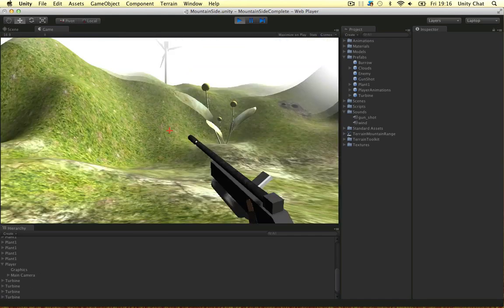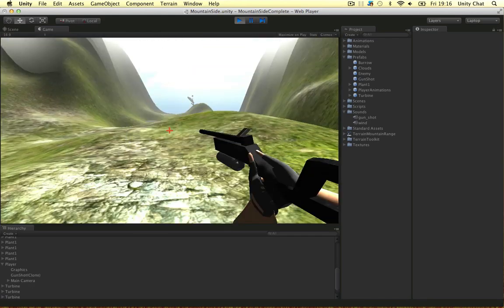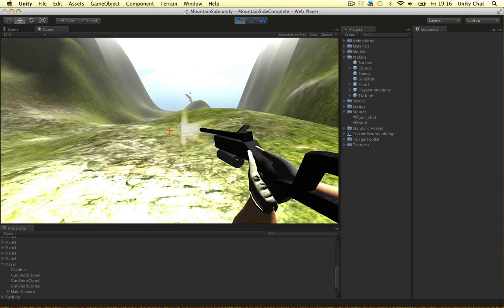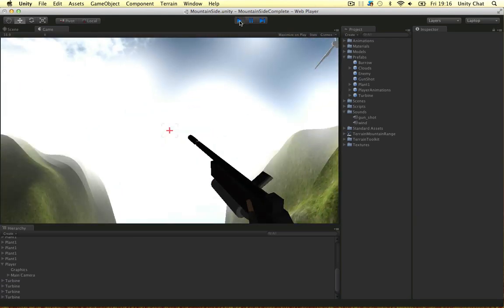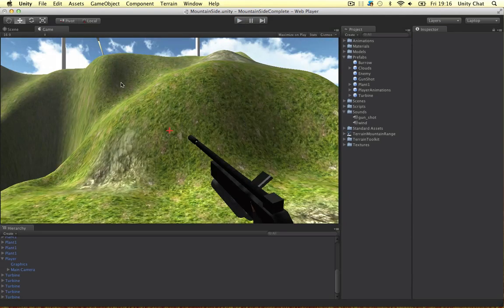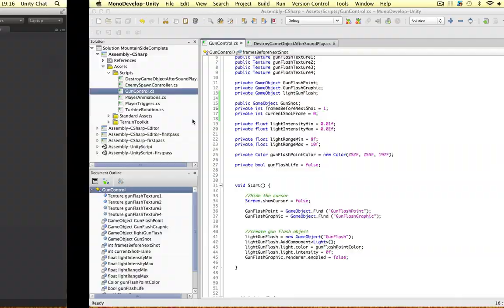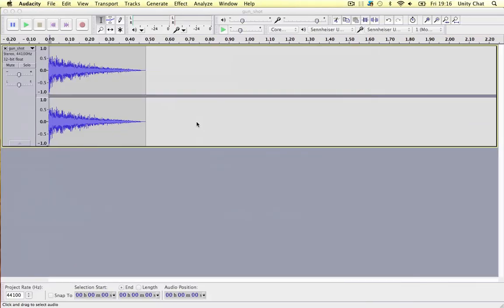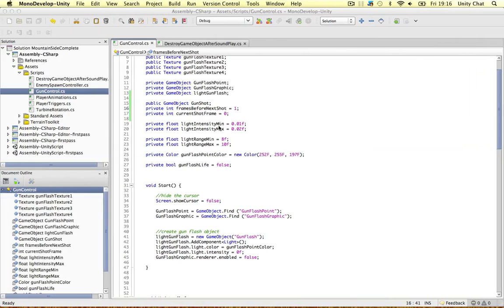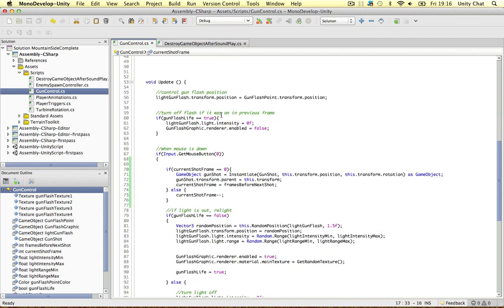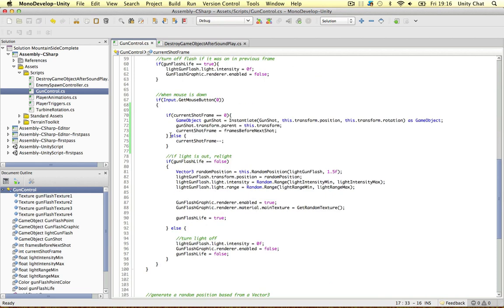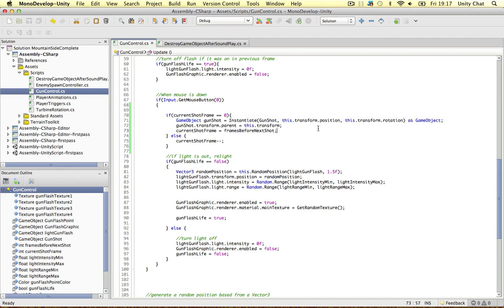All right so that fixes the problem guys. It's loading a bit slow because I'm running my screen recording software and Audacity and stuff but that fixes the problem. So frames before next shot one, and that is just the current frame. So that minus is every frame or every update and when it gets to zero it resets itself and plays the gunshot.